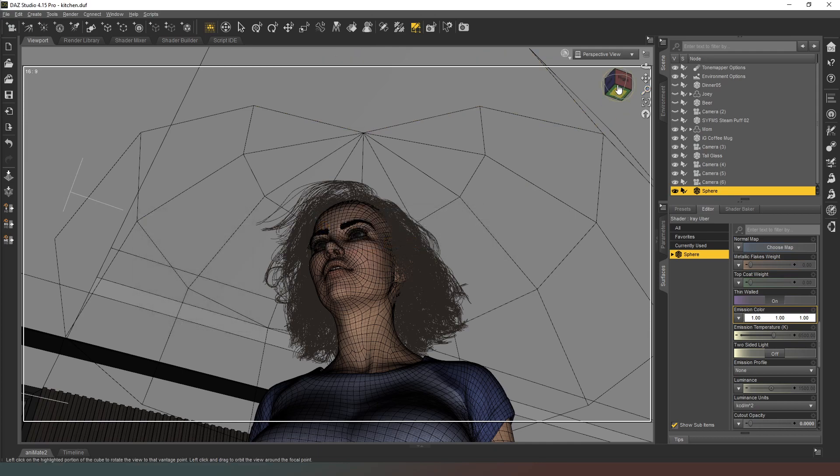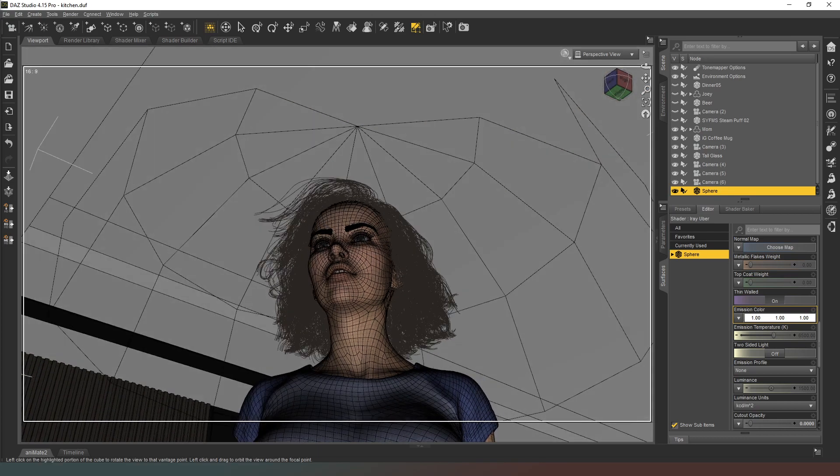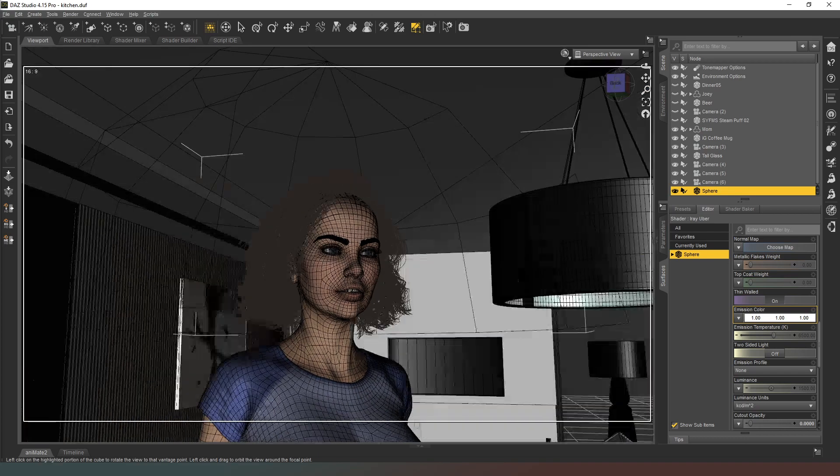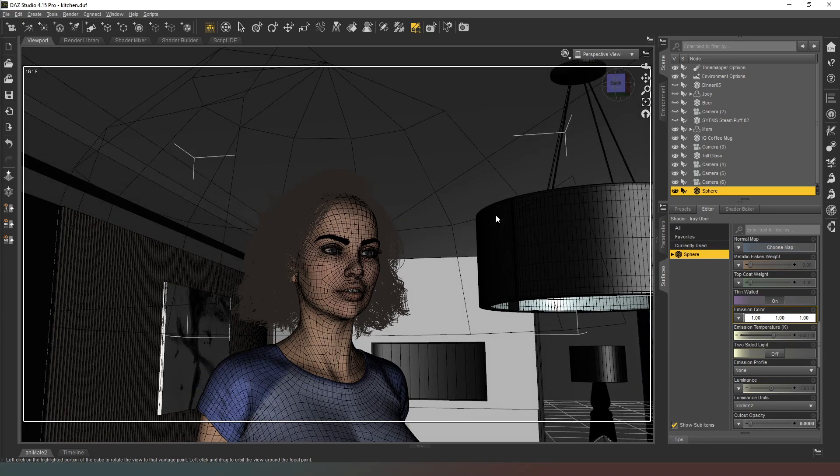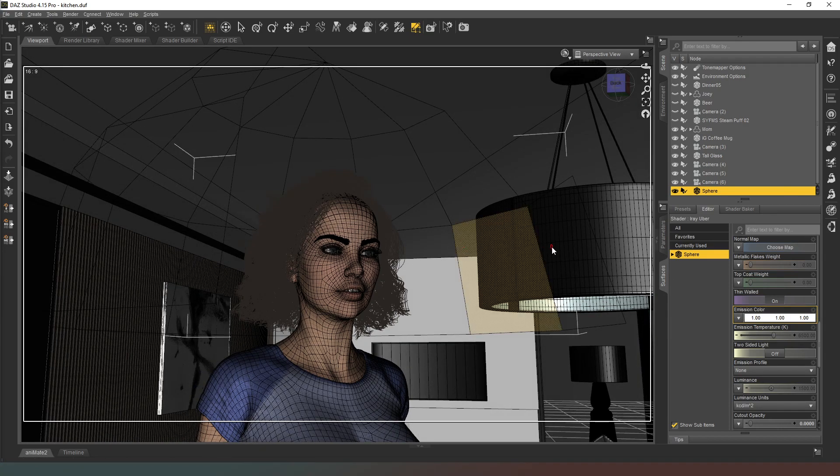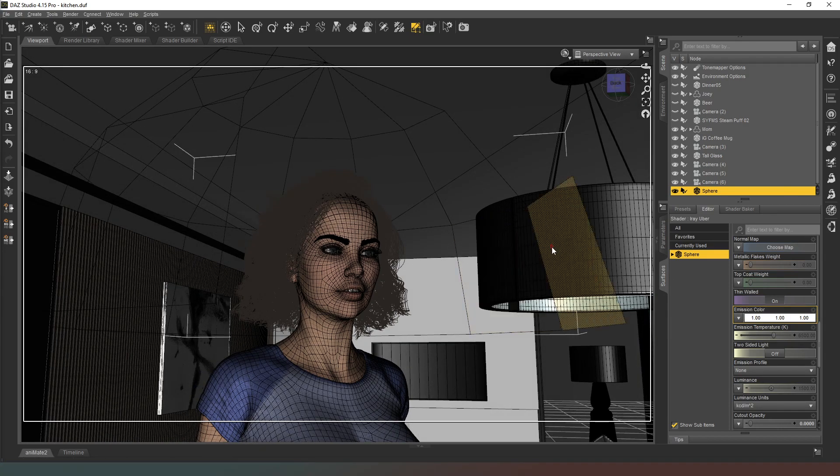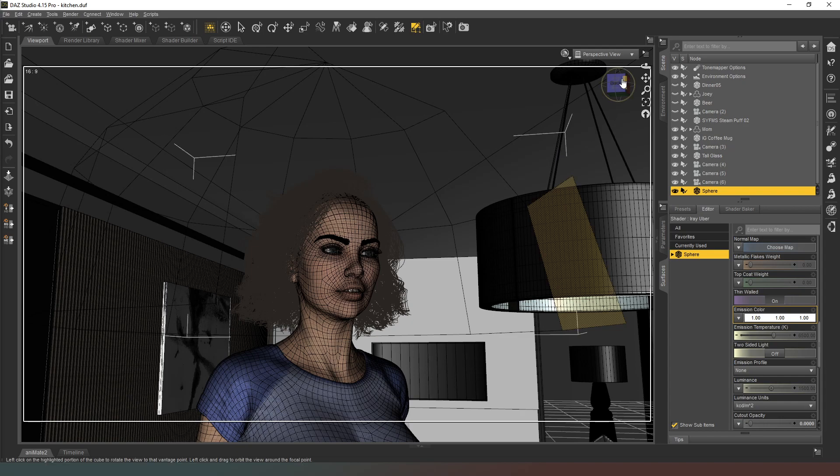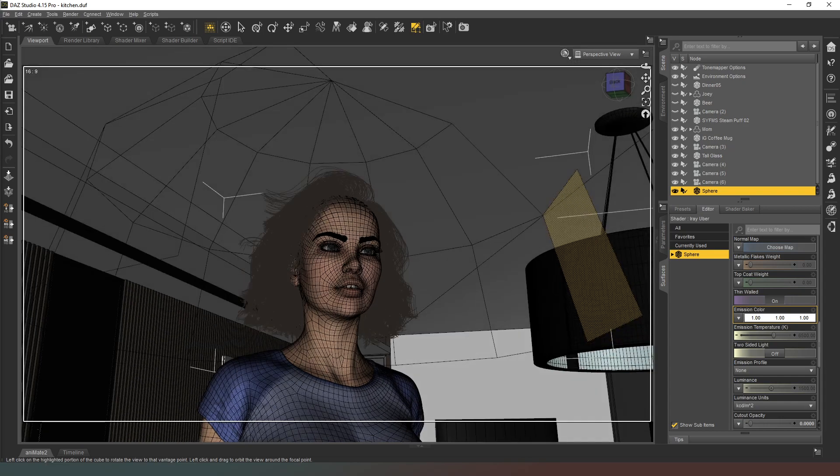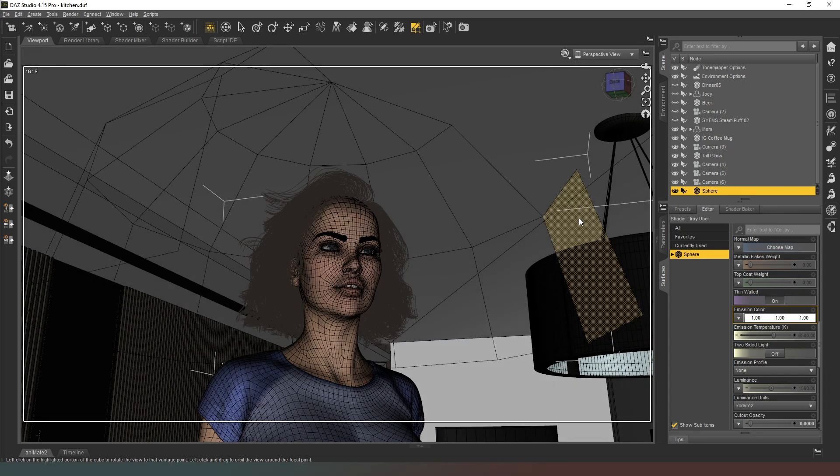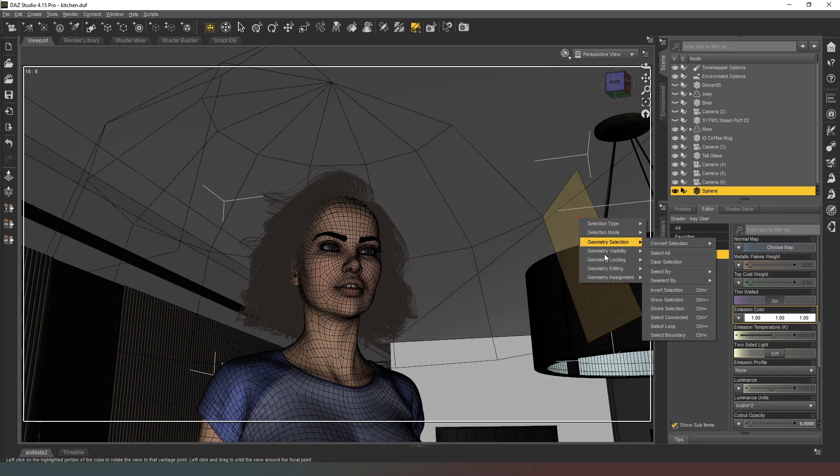And that one as well. Nope, not that one, this one. Yep, that's the last one of those, delete that one as well.